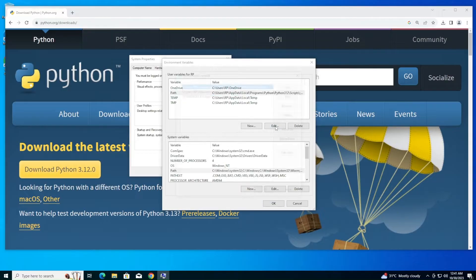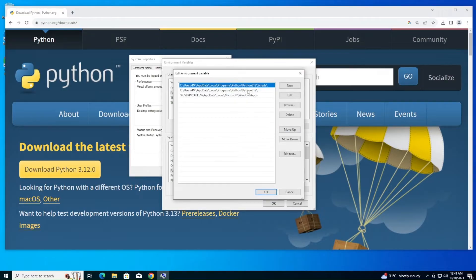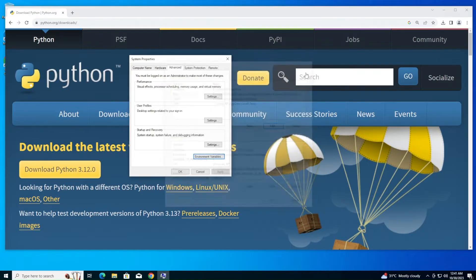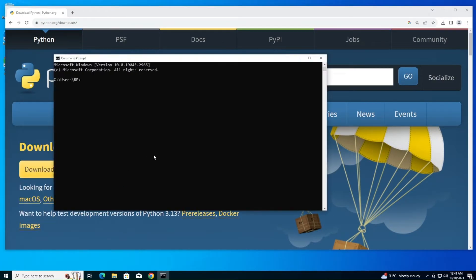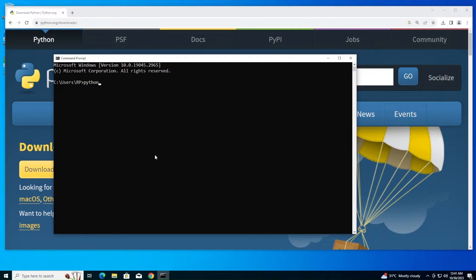Under user variables you'll have something called PATH. Click it and click edit. You'll see two Python paths automatically added. If you don't have these paths, I recommend you add them. Close everything. Go to command prompt and run 'python --version'. I'm getting Python 3.12.0, which means we have successfully configured it.